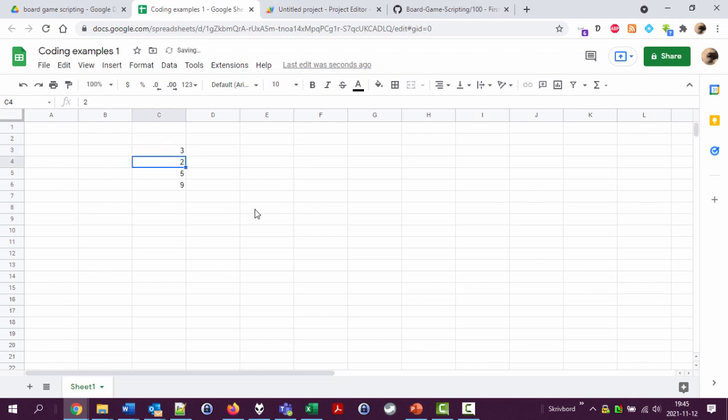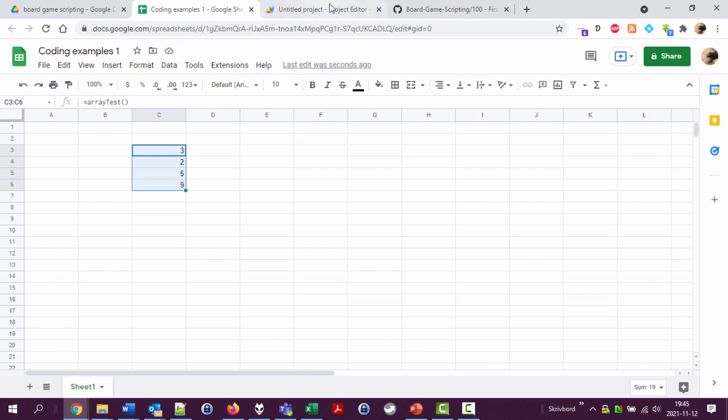And now it returns four distinct values, the values I had here. This is useful for a bunch of different things, and learning how to use arrays will save you a lot of time and help you to use programming in an efficient way. One important thing to know about arrays is how to add new values to arrays.